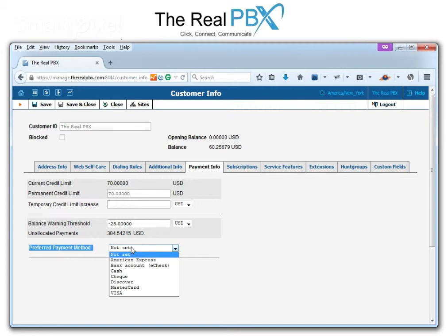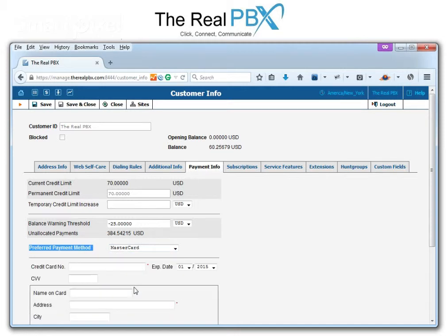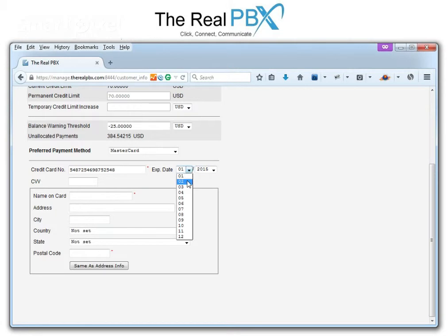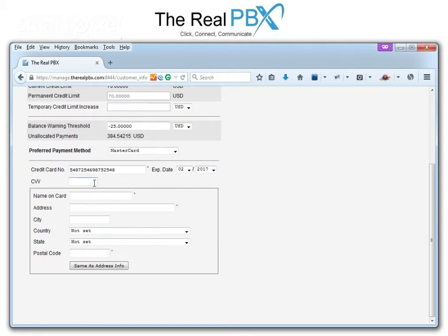We click on this and choose the card type. I have a MasterCard so I choose that and enter the details. I enter the card expiry and the three digits of the CVV, which is at the back of my card.